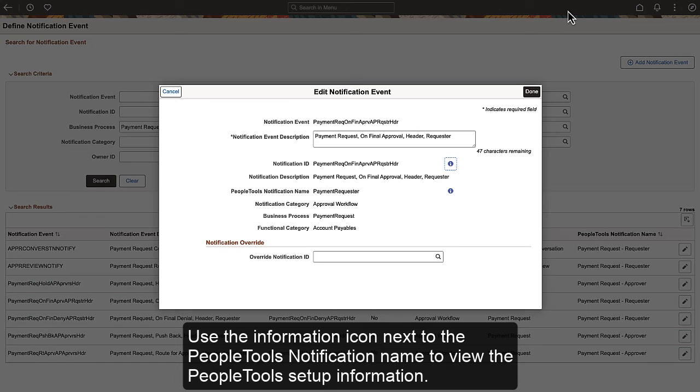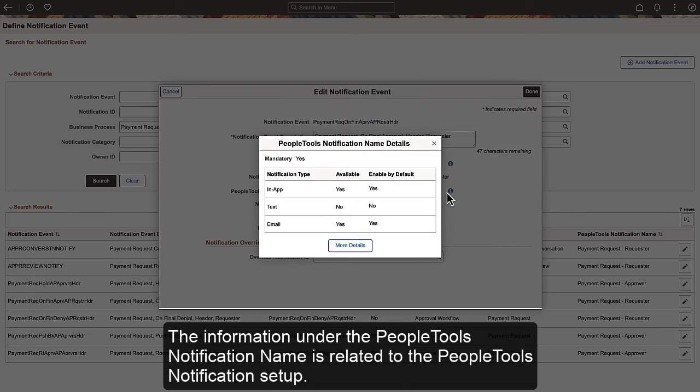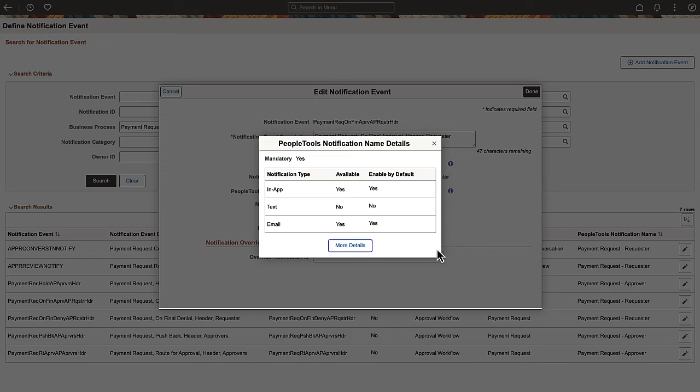Use the Information icon next to the PeopleTools Notification Name to view the PeopleTools Setup information. The information under the PeopleTools Notification Name is related to the PeopleTools Notification Setup.